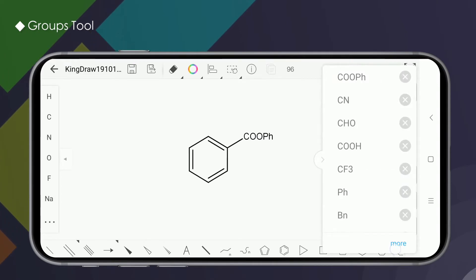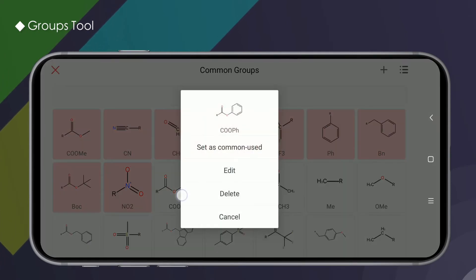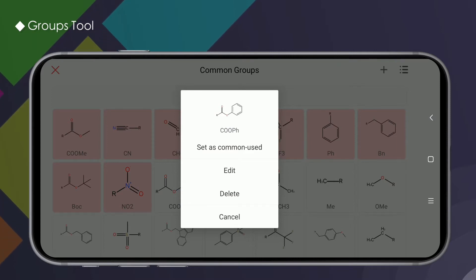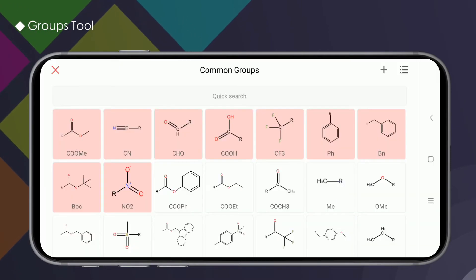In the common group interface, long press any group and the operation menu will pop up. It is convenient for us to make some adjustments. Let's take a look at the specific functions of the menu.